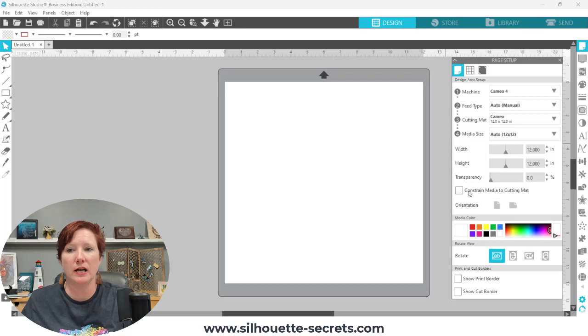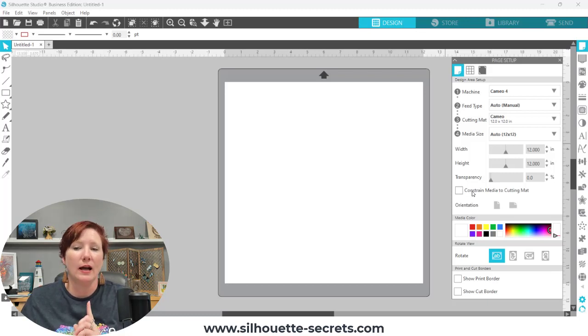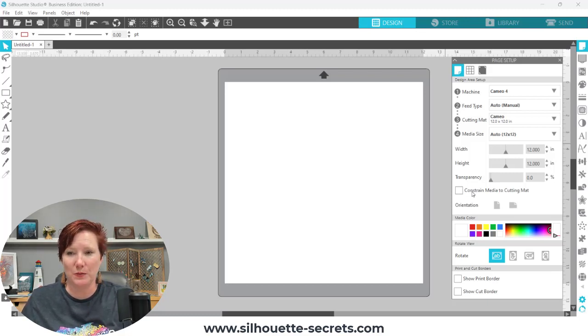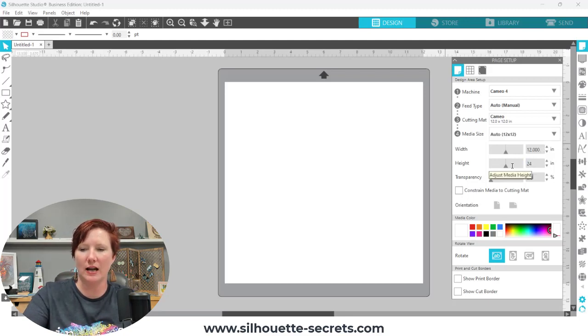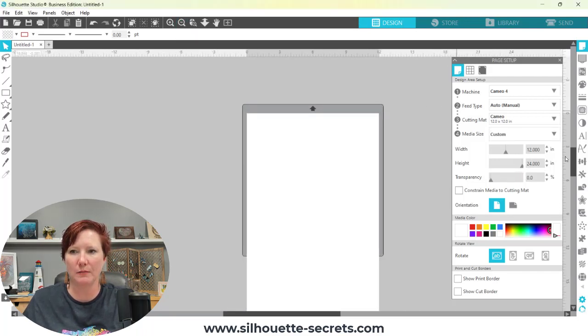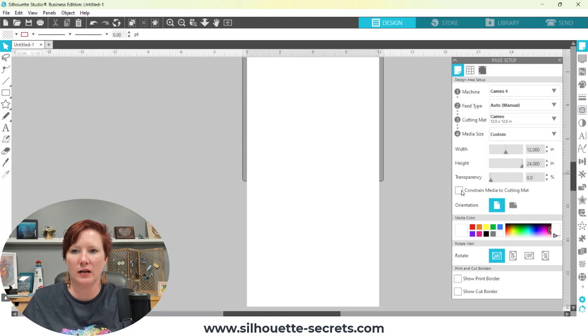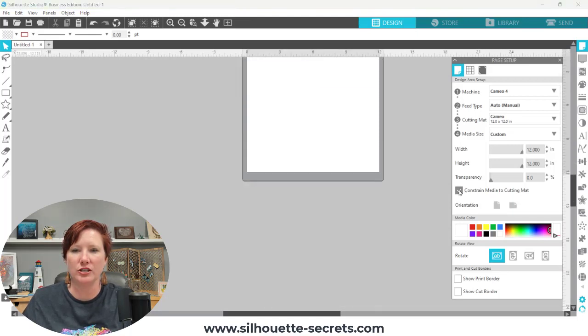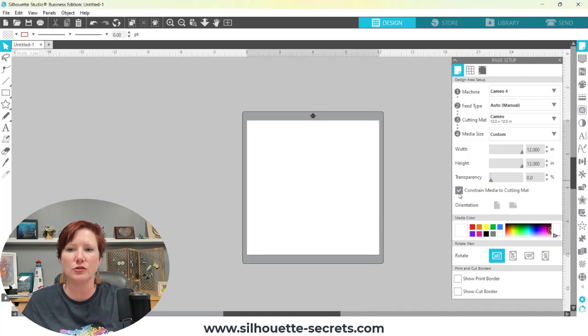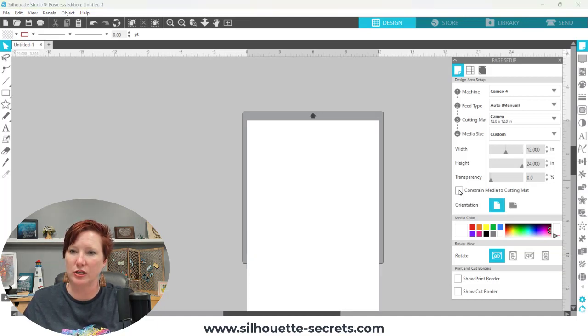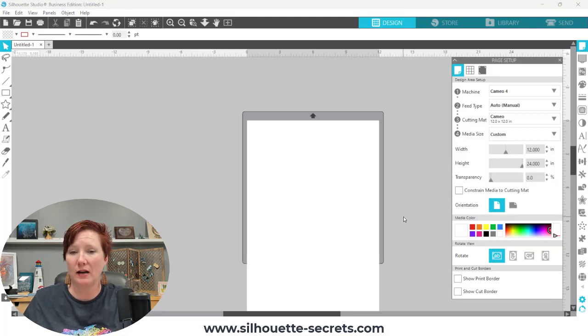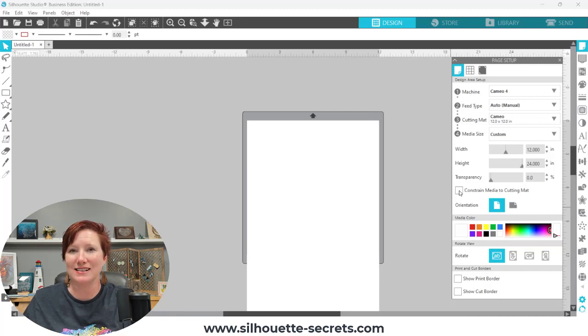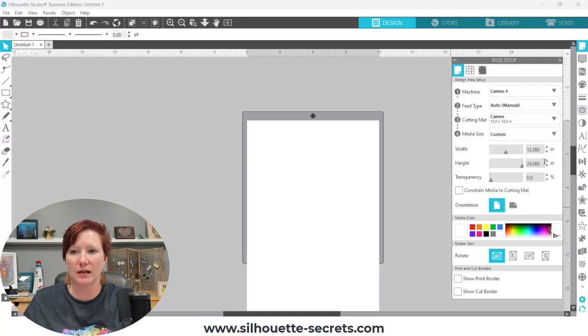Now, Constrain Media to Mat is one that was introduced in version four of the Silhouette software, and it is a little bit confusing. It's kind of very difficult to explain, but what I'm going to do is I'm going to change this. So if I change it, and I make my media size higher than my actual cutting mat. It's, if I check that, it's going to then automatically constrain the media to the cutting mat. So even if I entered 24 inches, see unchecked, I have 24 inches, it is not going to cut past where my cutting mat is. When you have Constrain Media to cutting mat, that is exactly what it means. It's going to alter the dimensions you have entered, and it's going to place that onto your cutting mat. So let's take another look at this example.